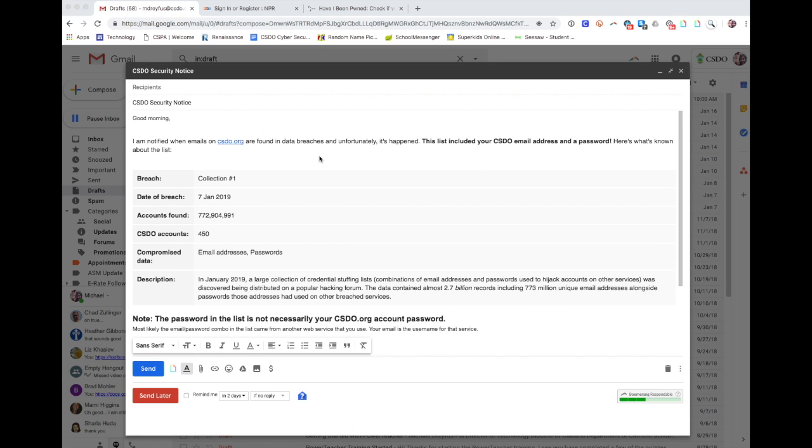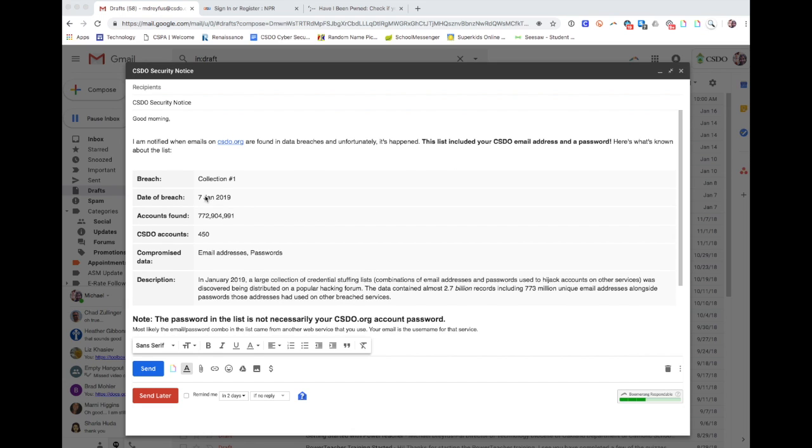The number of accounts in our domain that have been affected by it. And when people get these emails, they say, 'Well, what am I supposed to do about this?'